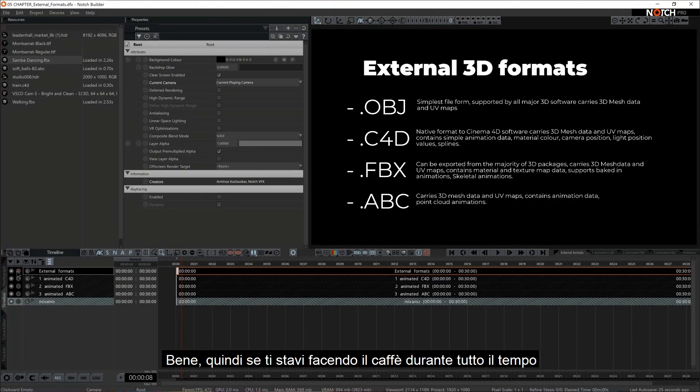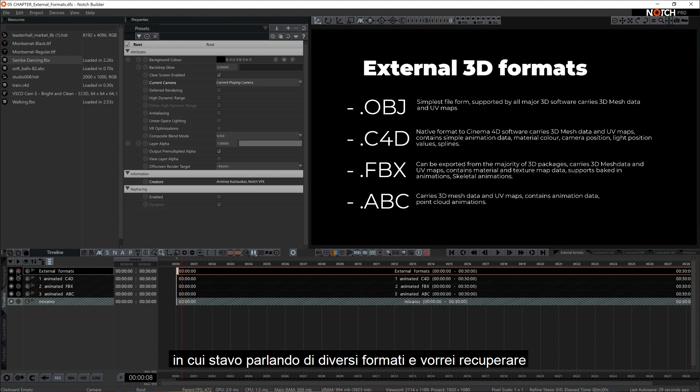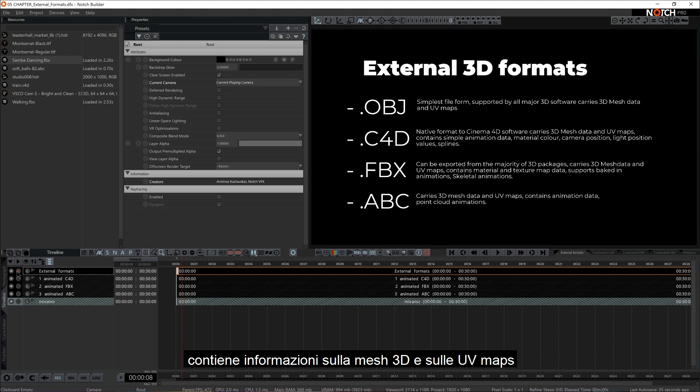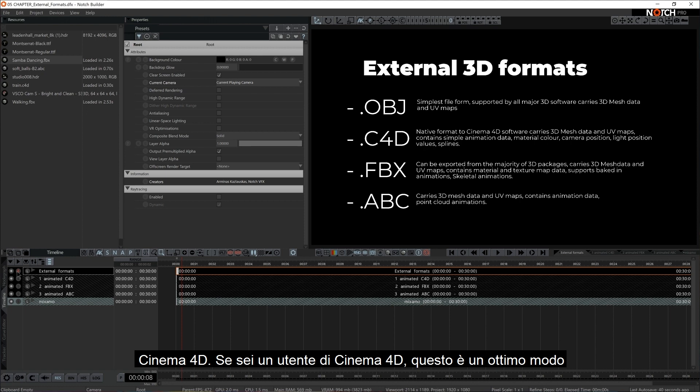Okay, so if you found yourself making coffee throughout the time that I was talking about different formats and you would like to catch up, I'll just do a quick rundown. So OBJ, most simple one, carries the 3D mesh and UV map data. Cinema4D, if you're a cinema user, that's a very good way to go to bring in the cameras and lights and simple animations.